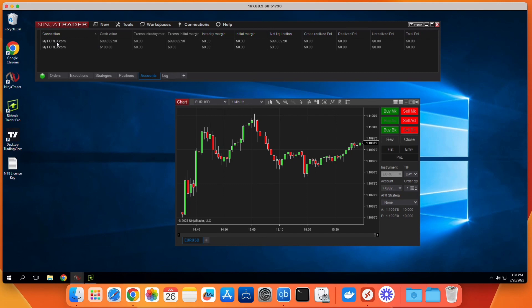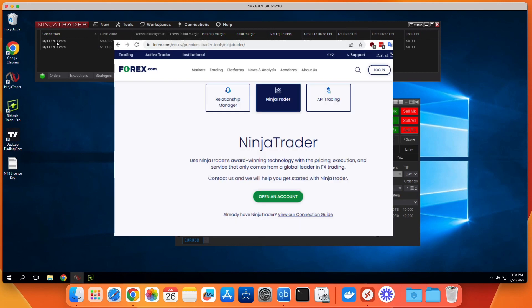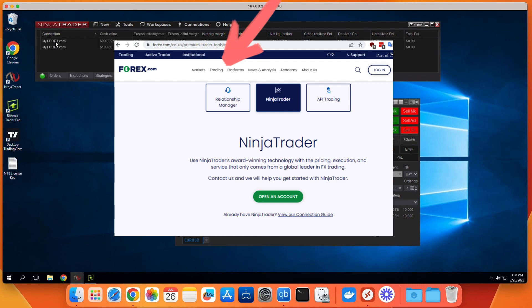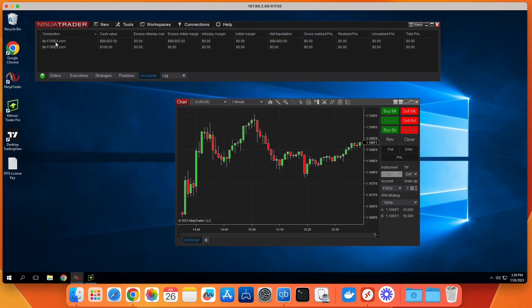So without further ado, step 1 is to have a Forex.com account. If you don't already have one, go to Forex.com and select NinjaTrader under the trading sections up top and click on Open an Account. It's free to open the account, and you get the login instantly after completing the form, so this step should only take a minute or two to complete and get your login.